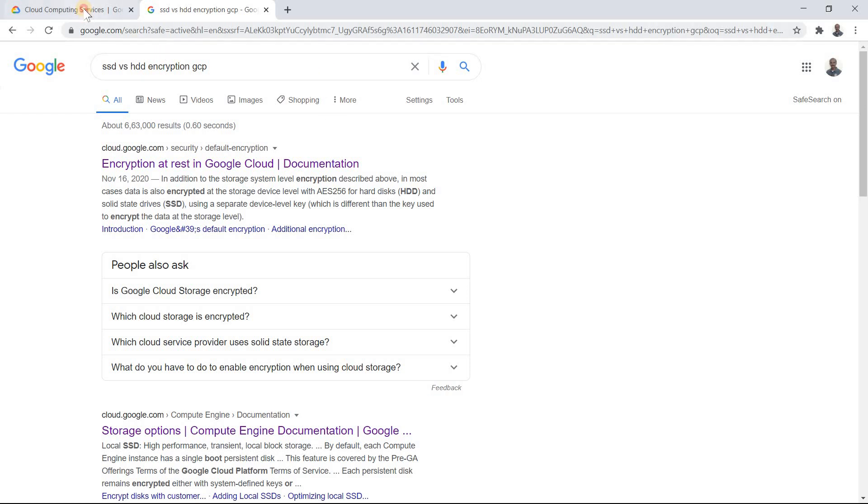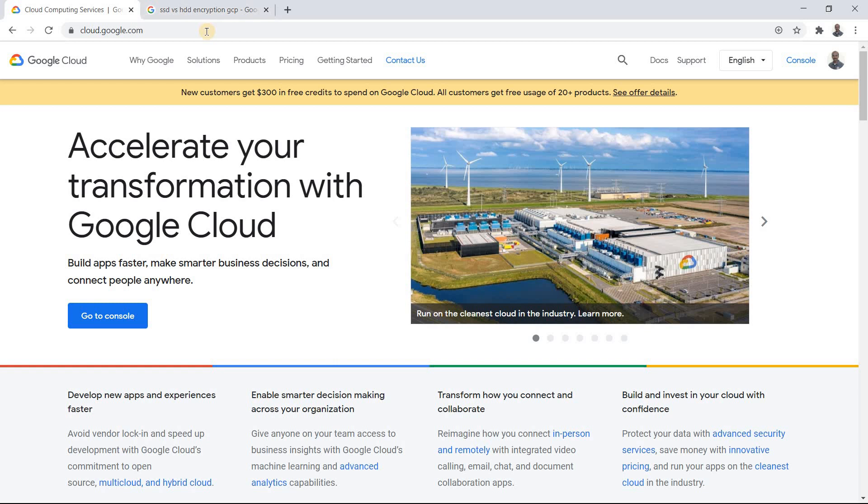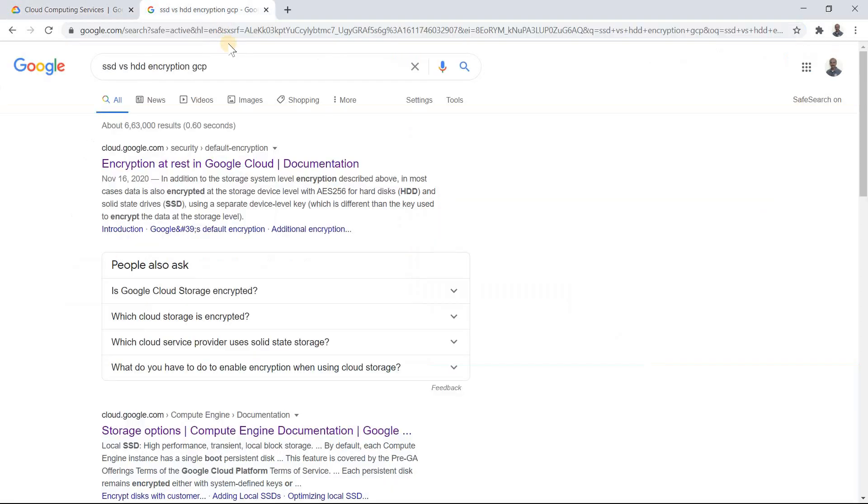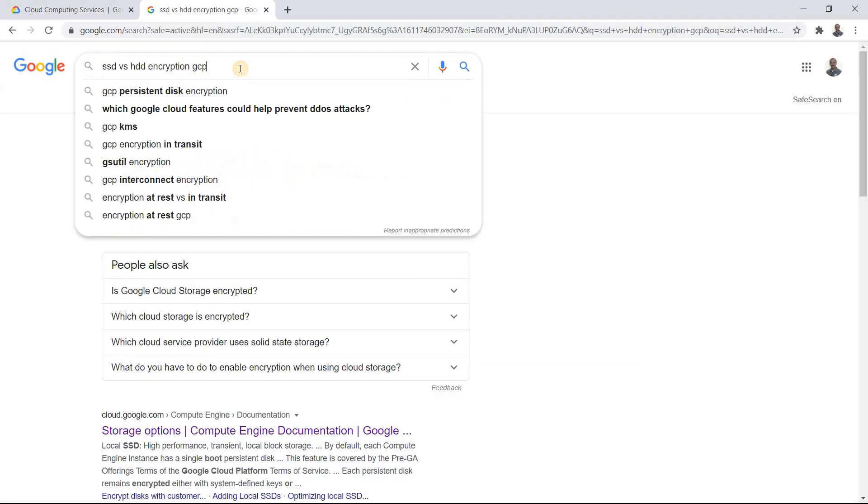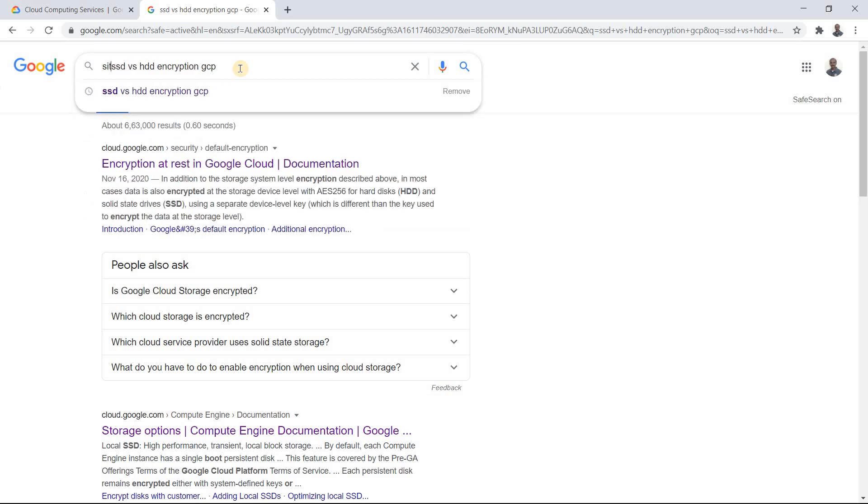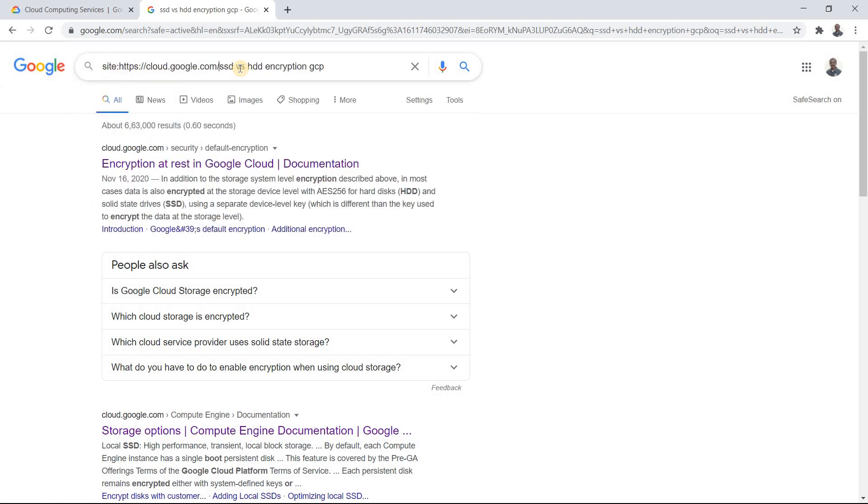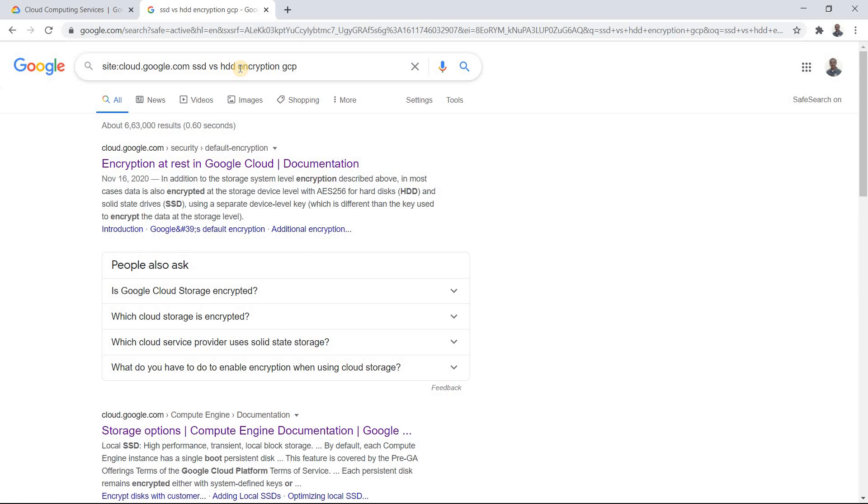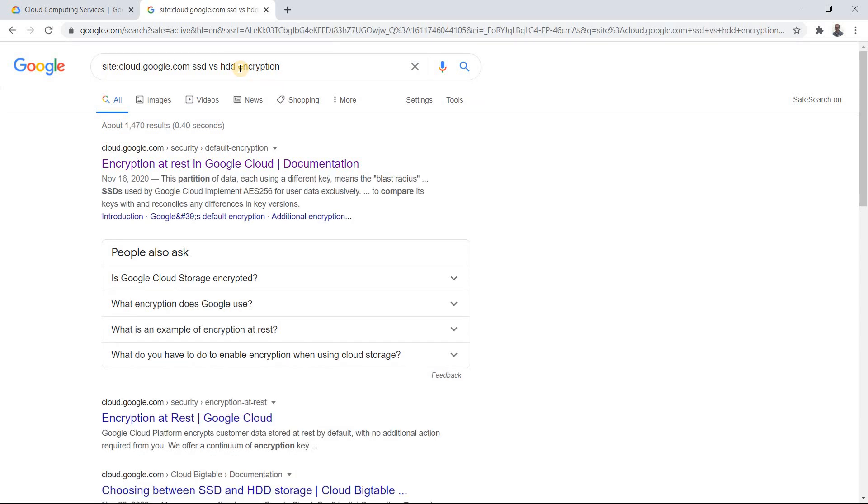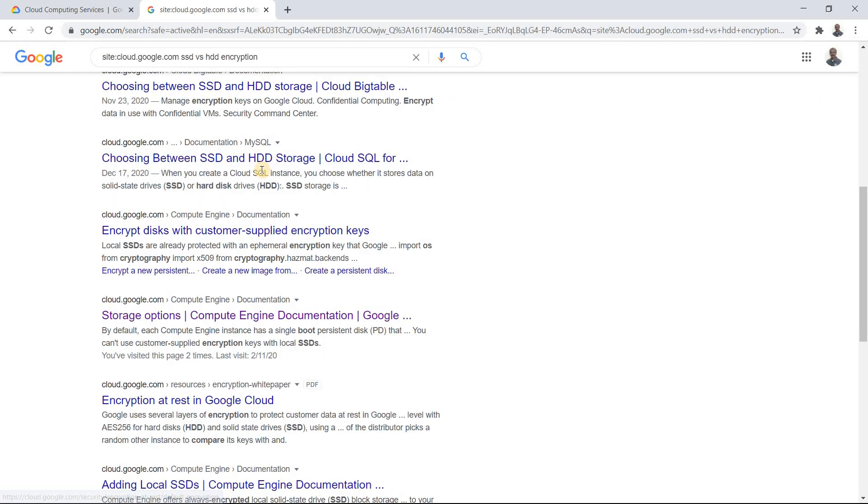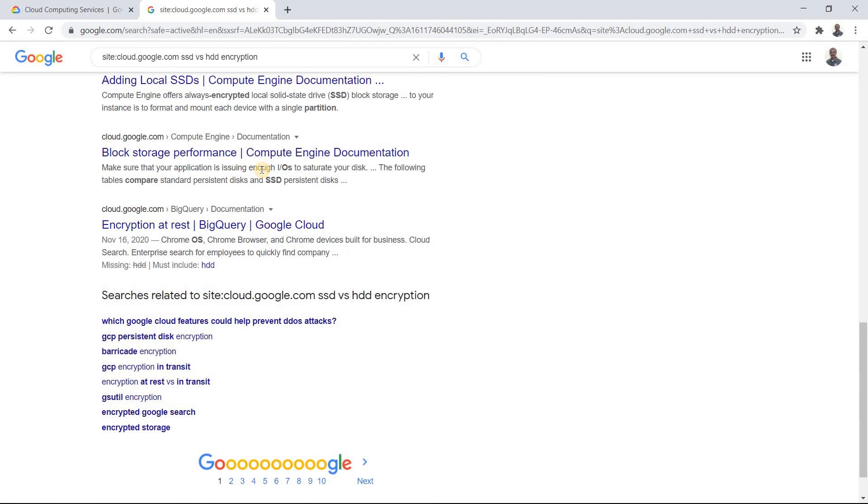Usually coming from the search background, if you want to get only the results from Google, you can put something like site:cloud.google.com. So that the source is always from there and you can remove this GCP and just search.